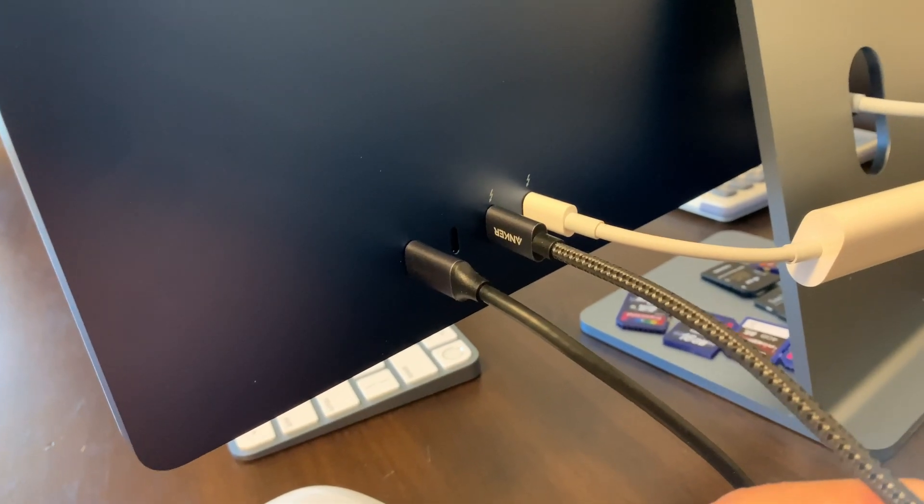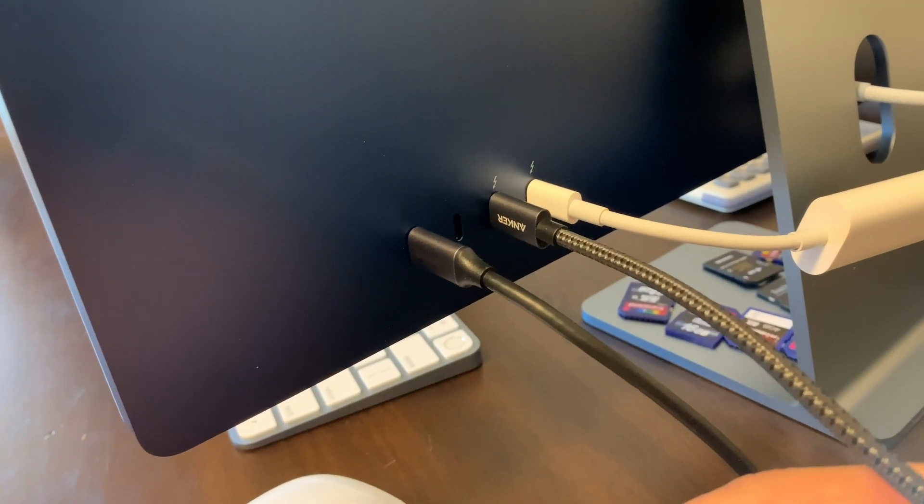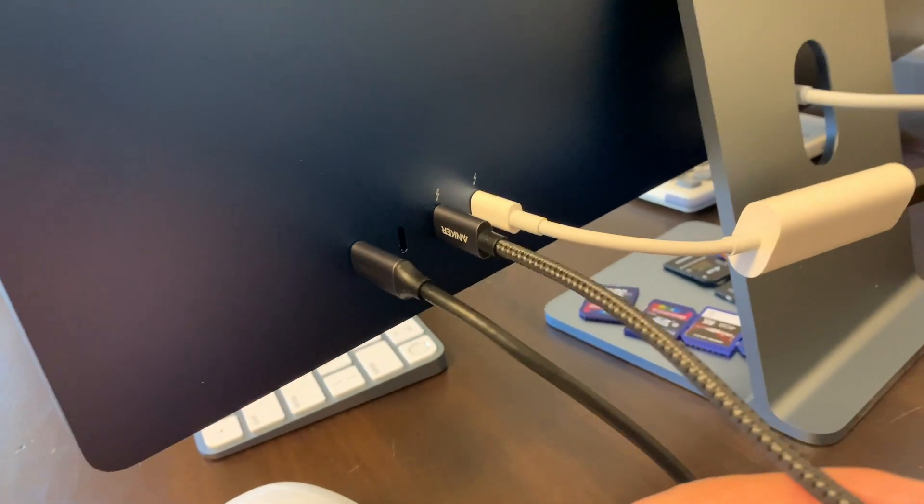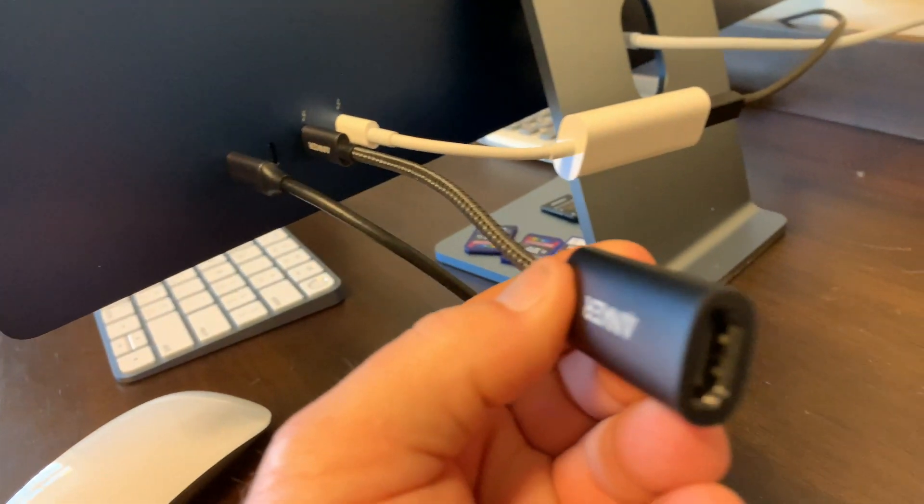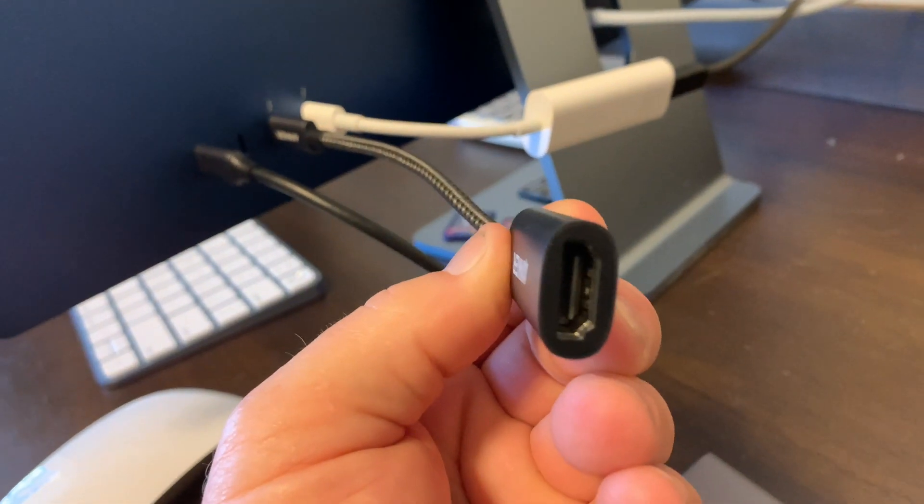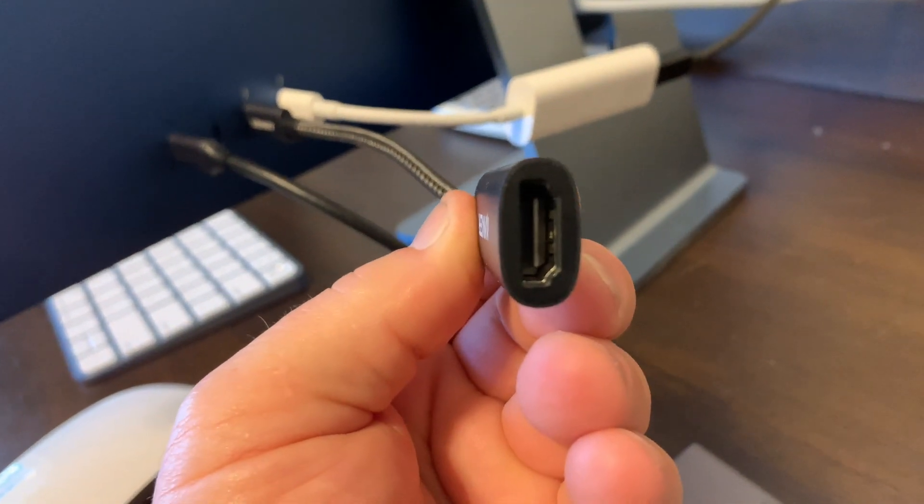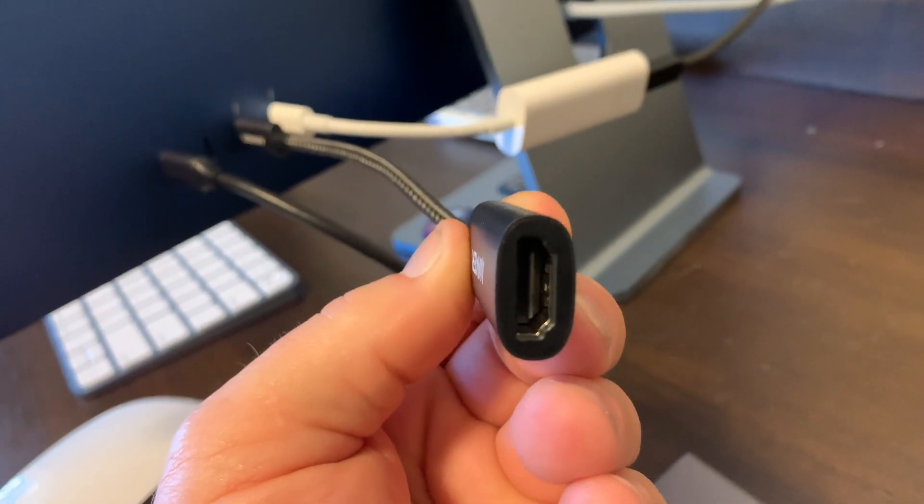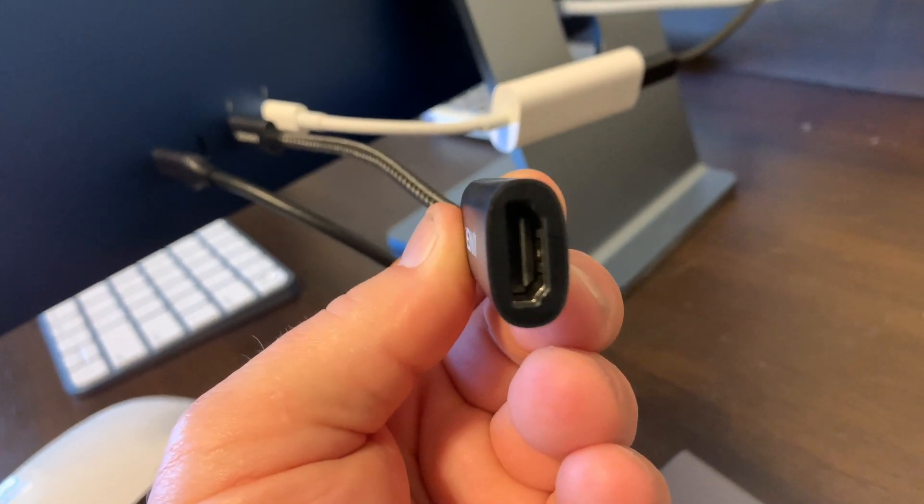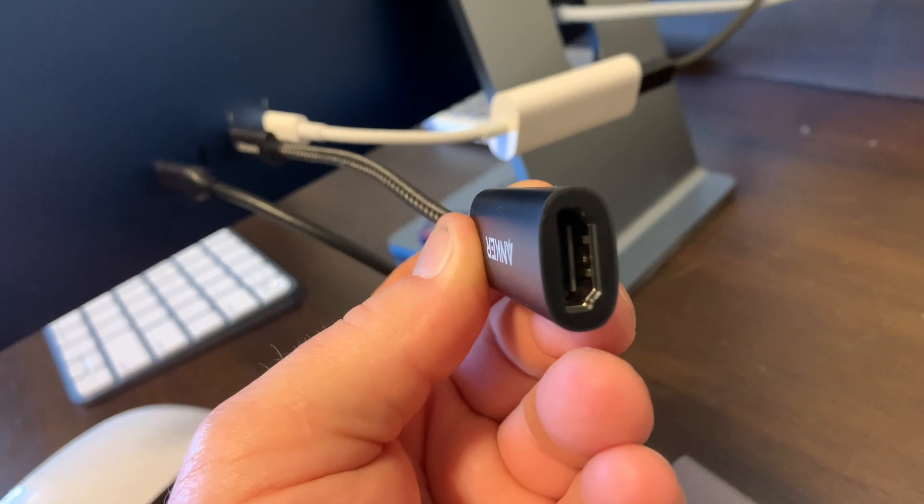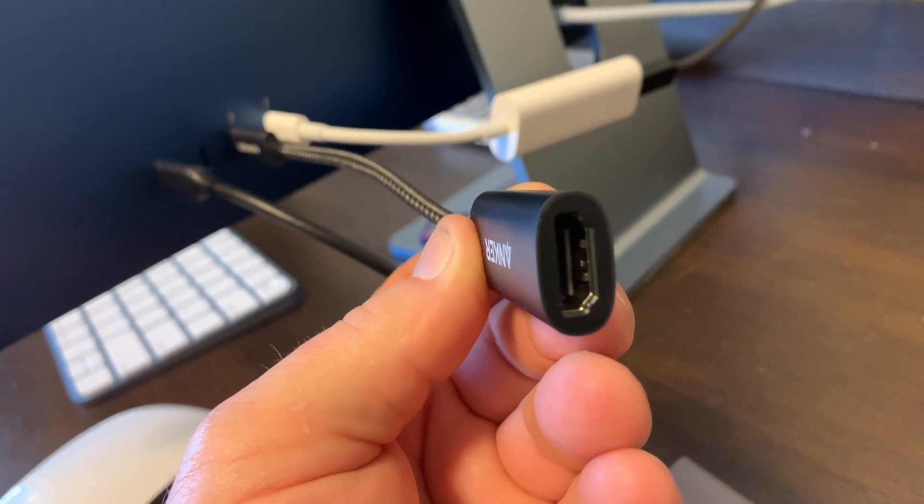As you see, I've got the Anker plugged in to the back of the iMac, and now I will connect the HDMI cable.